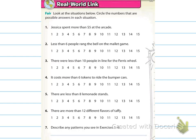The first example says to look at the situations below and circle the numbers that are possible answers in each situation. I'd like you to pause the video and go through and answer 1 through 6, and then we'll talk about them together with number 7.